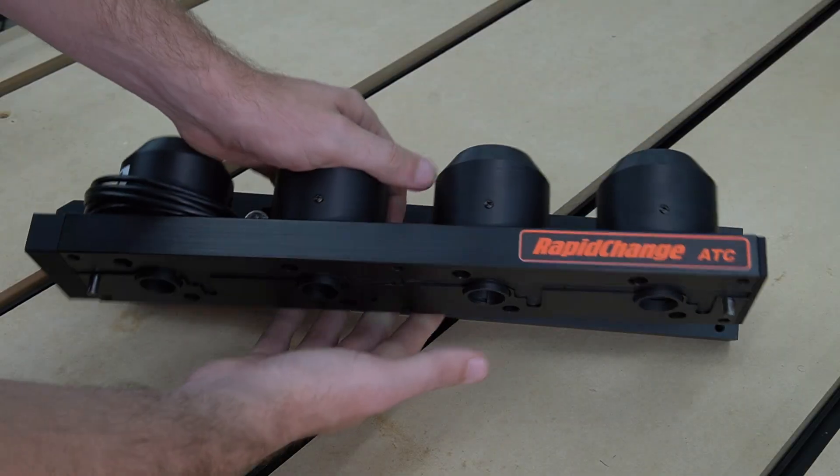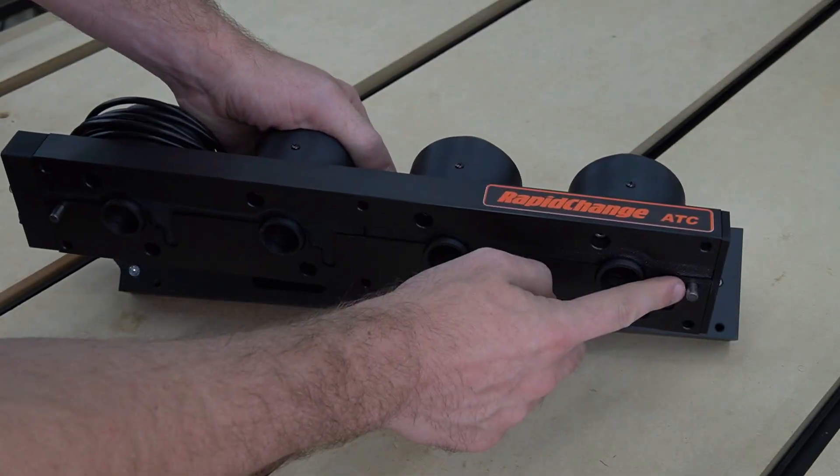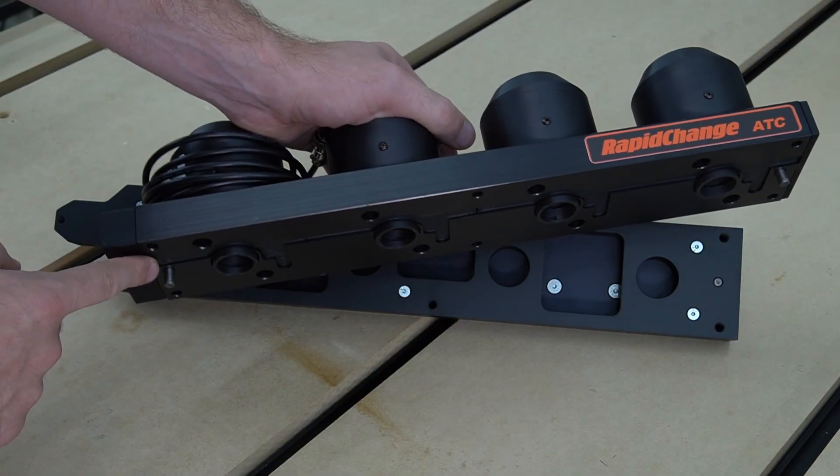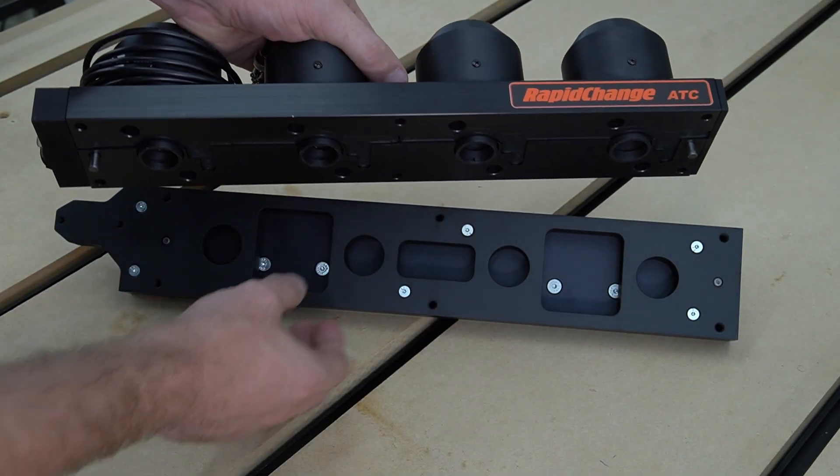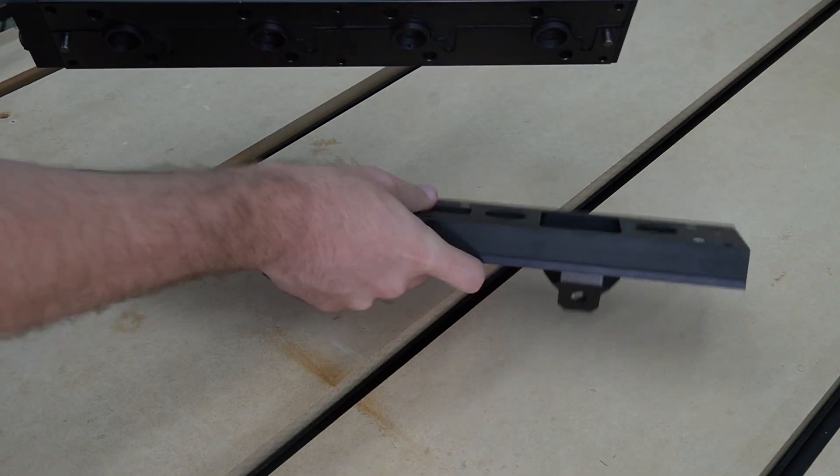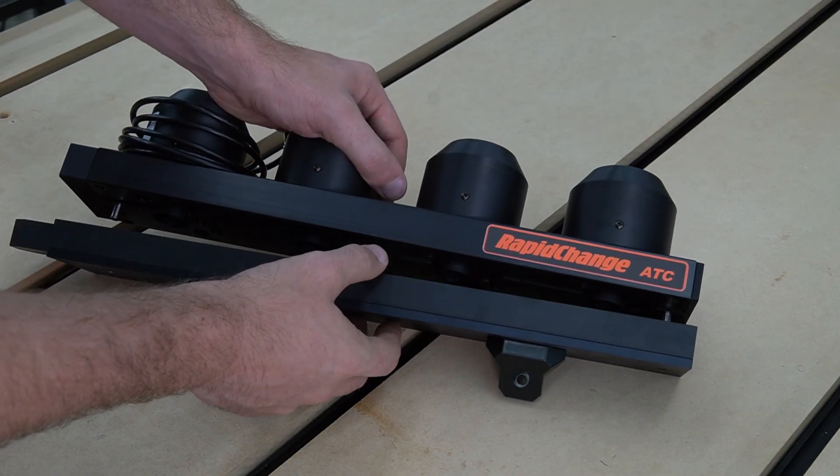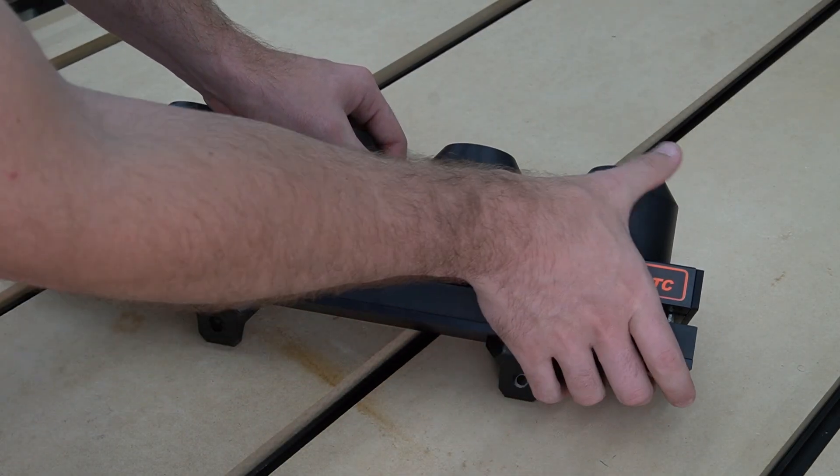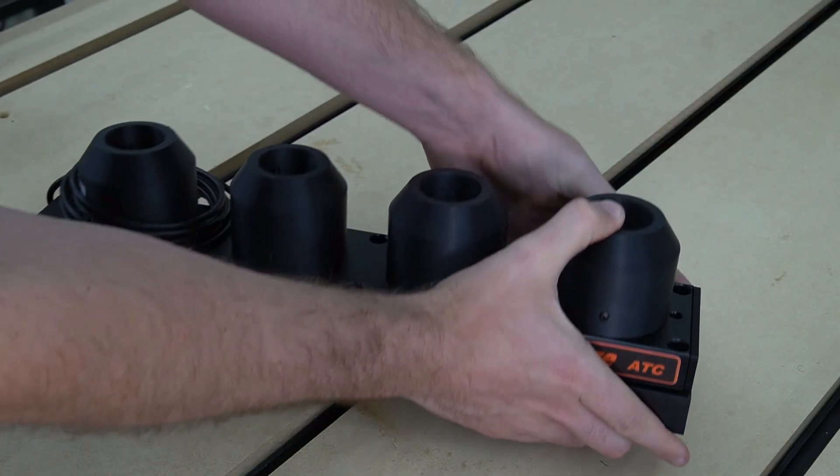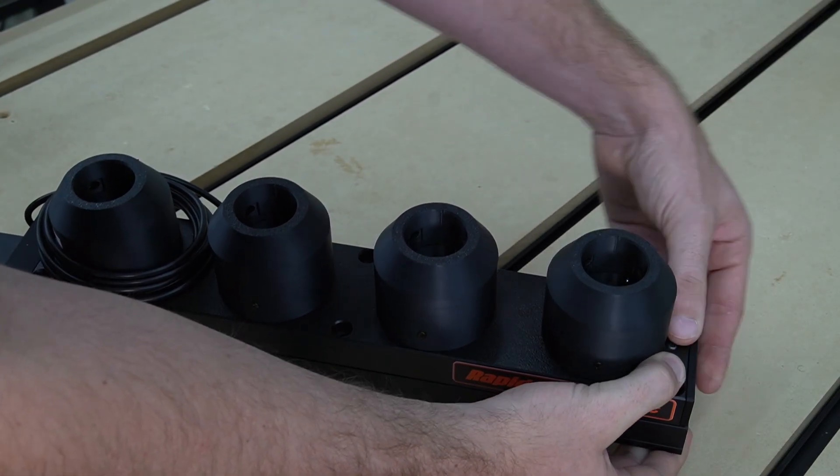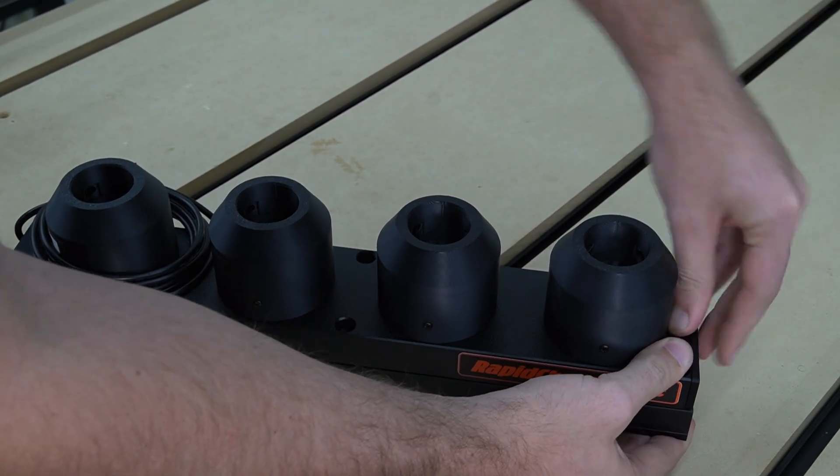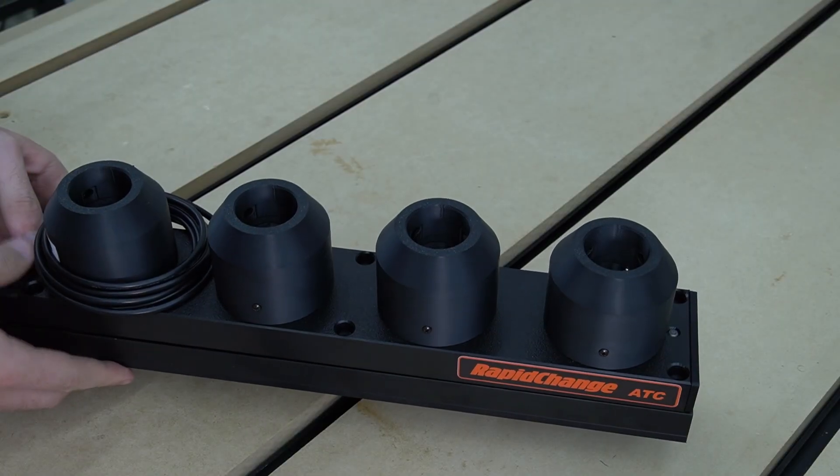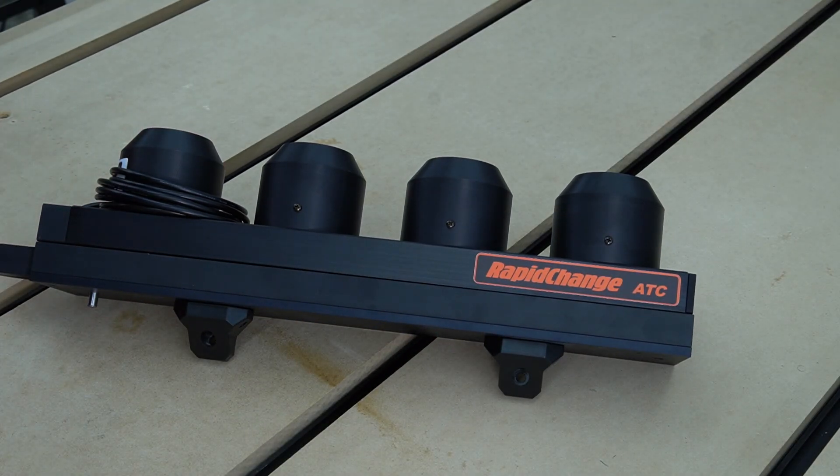After attaching those two pieces, we can now attach our ATC to our mount. We're going to use the alignment pins that are pre-installed in the ATC to line up with the alignment holes in the work surface mount that we've used previously. We'll simply place this on top and push it down in place, making sure that our alignment pins seat securely into those alignment holes.